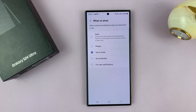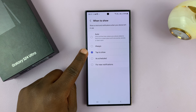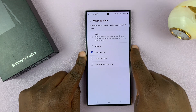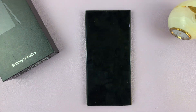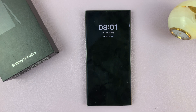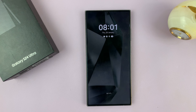If you tap on that, you'll notice it only shows when it's set to Tap to Show. That means when your phone is locked, if you want to see the always-on display, you have to tap on the screen and that's going to show the always-on display.